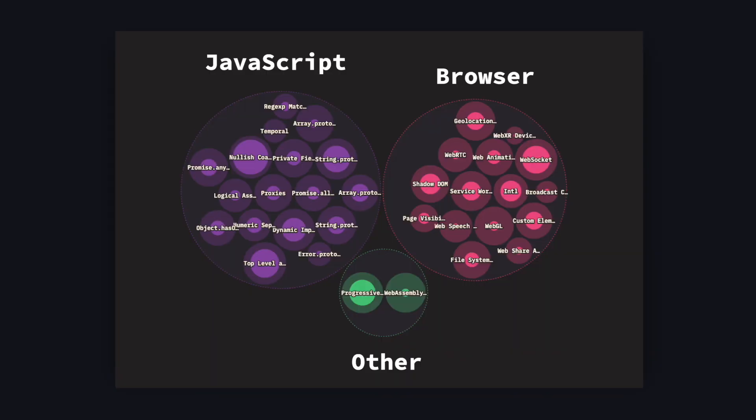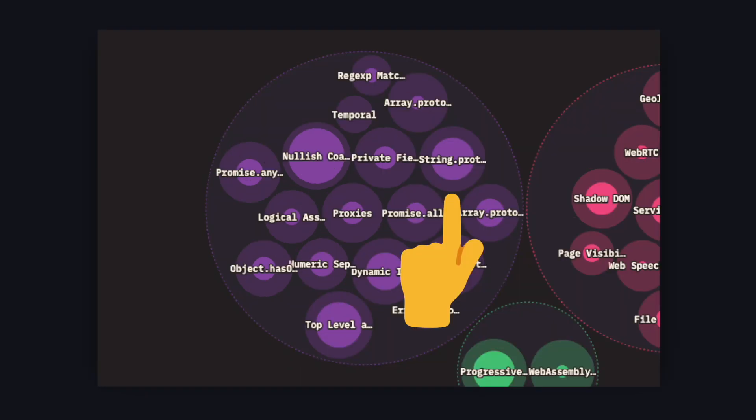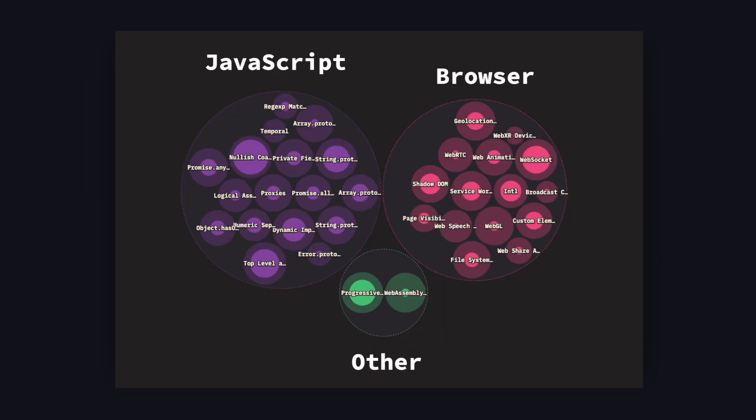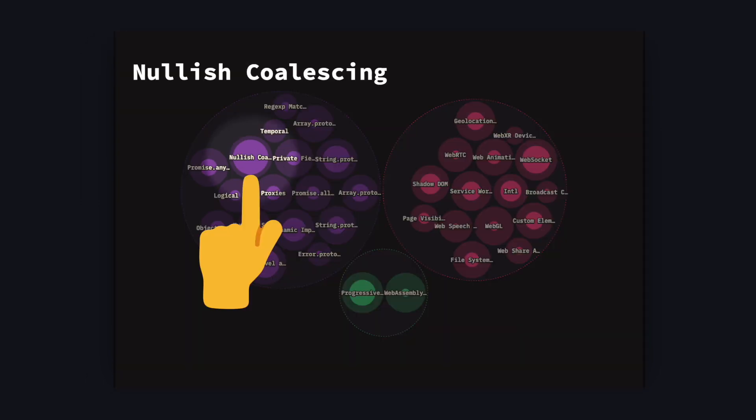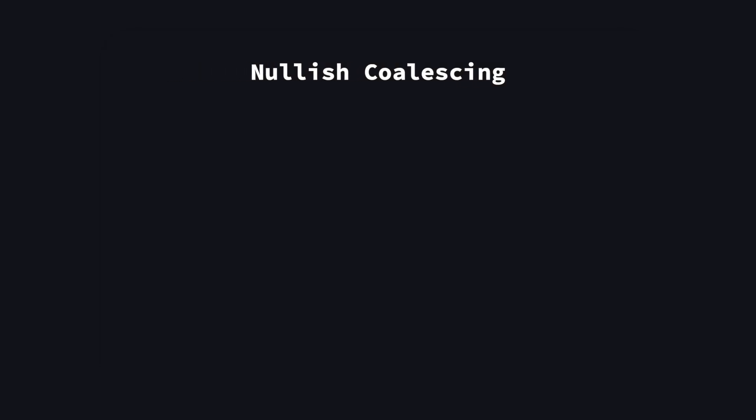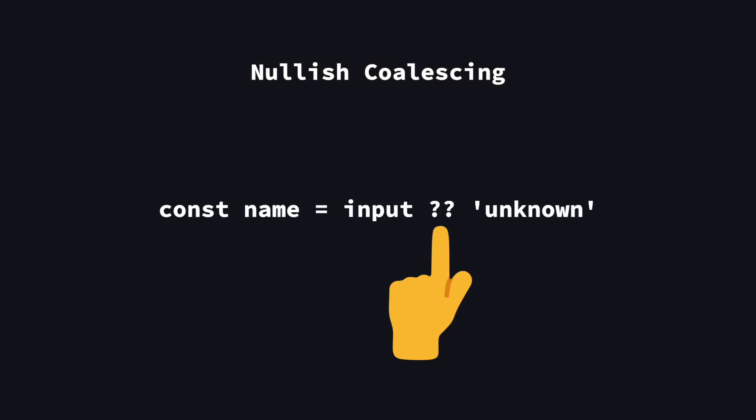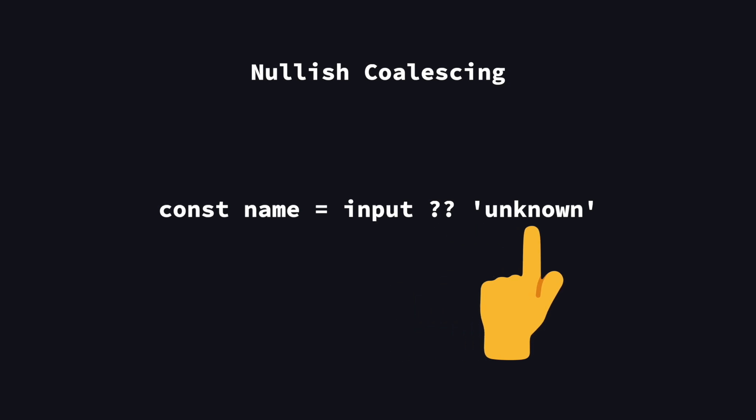Let's first take a look at JavaScript itself and browser features. Here we can see how many people are aware of certain features, which is the size of the whole circle, and the inner circle shows how many have used it. As for JavaScript, you can clearly see that nullish coalescing is the most known and used feature. It's pretty much just using two question marks after a variable to give it a default value if it's null or undefined.